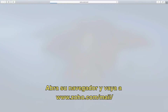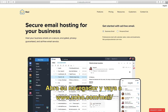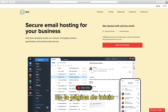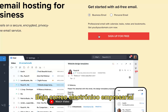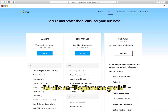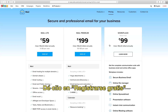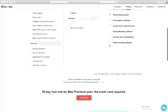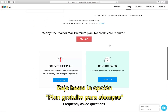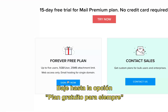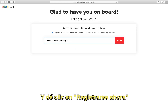Launch your browser and go to www.zoho.com. On the home page, click on business email, then click sign up for free. Scroll down to the forever free plan and click sign up now.